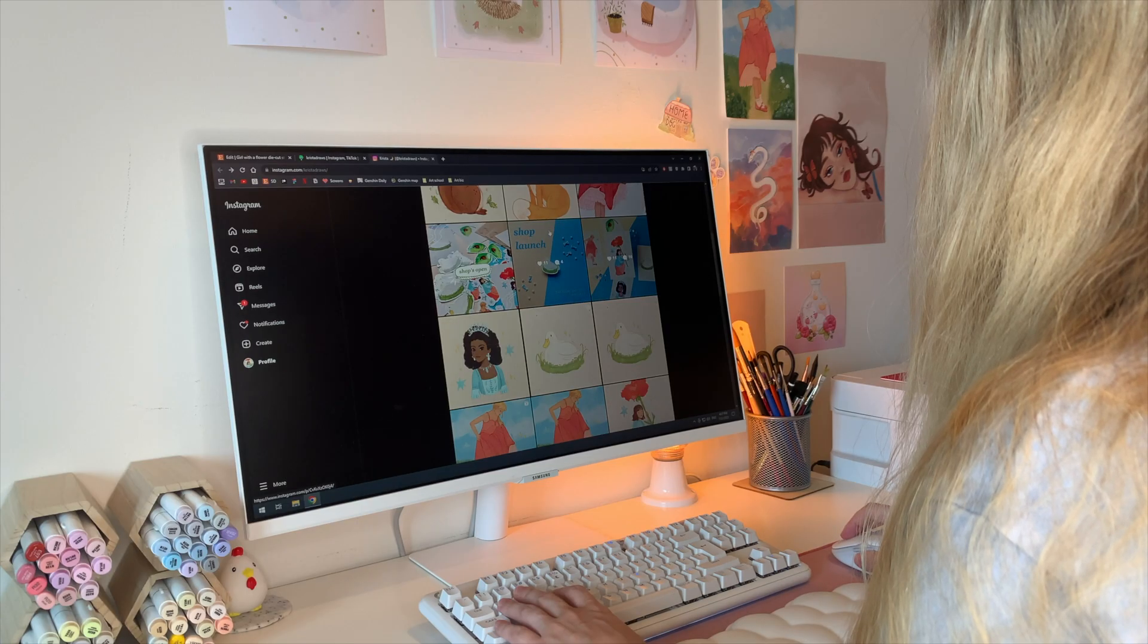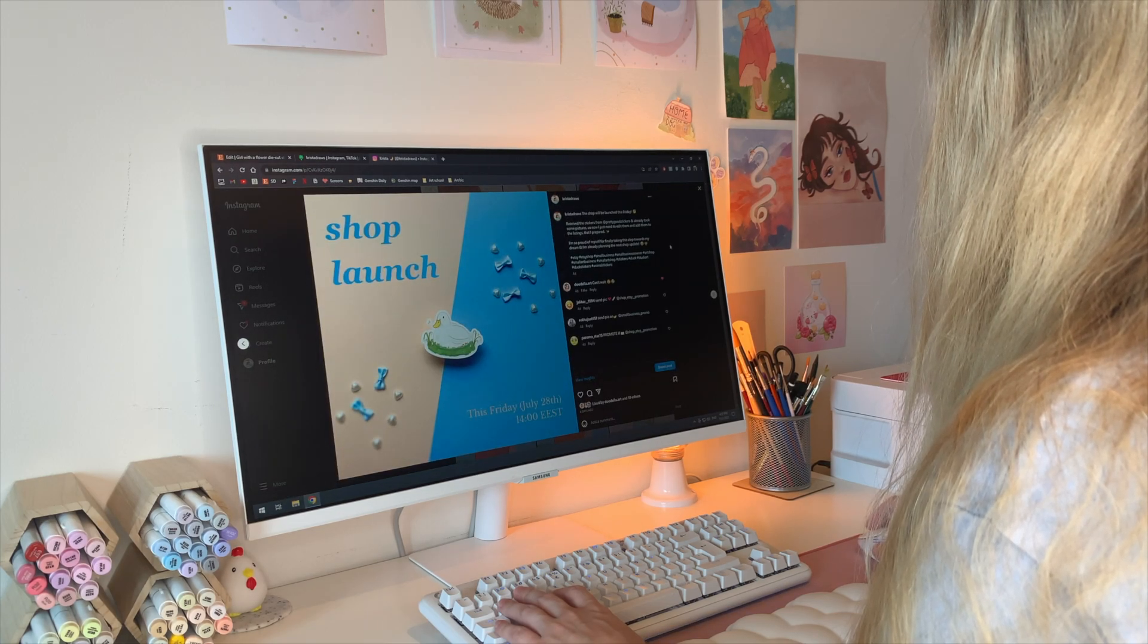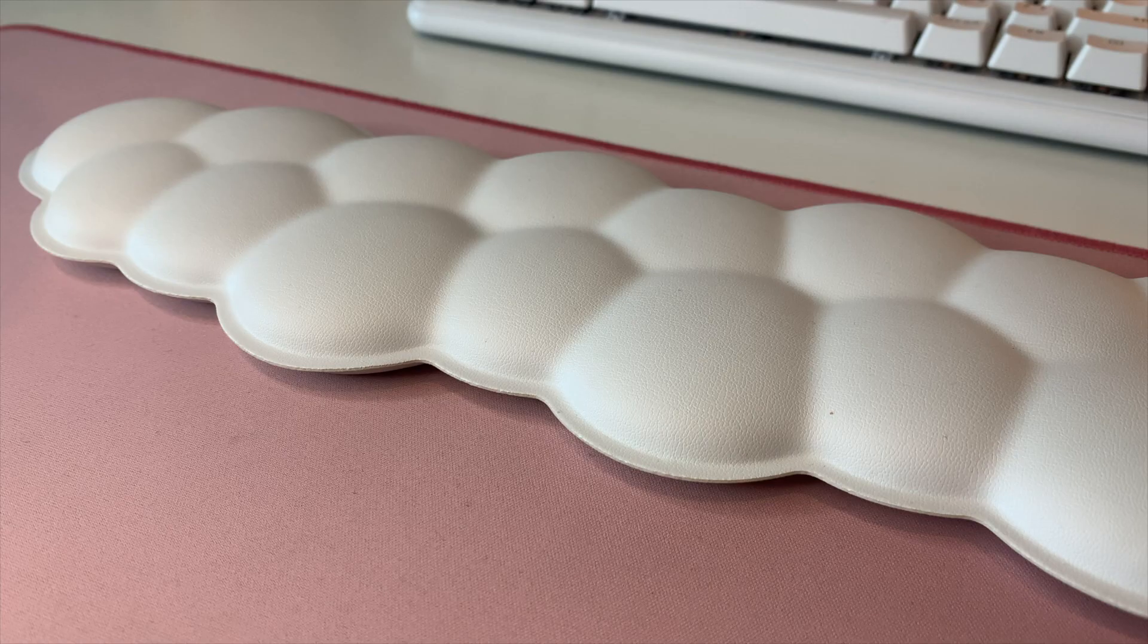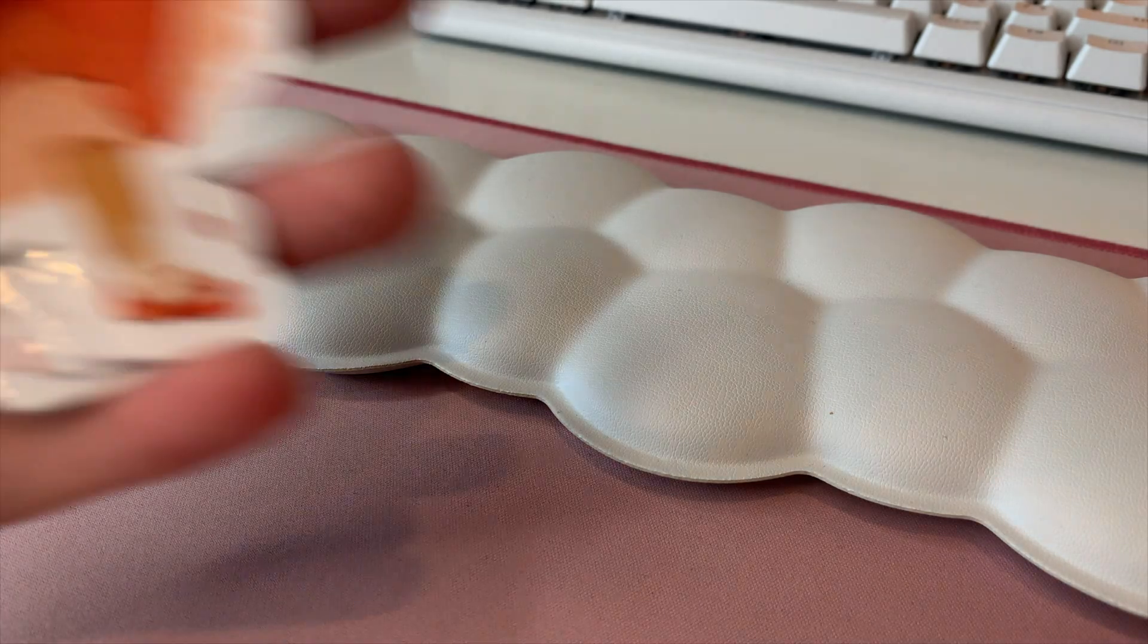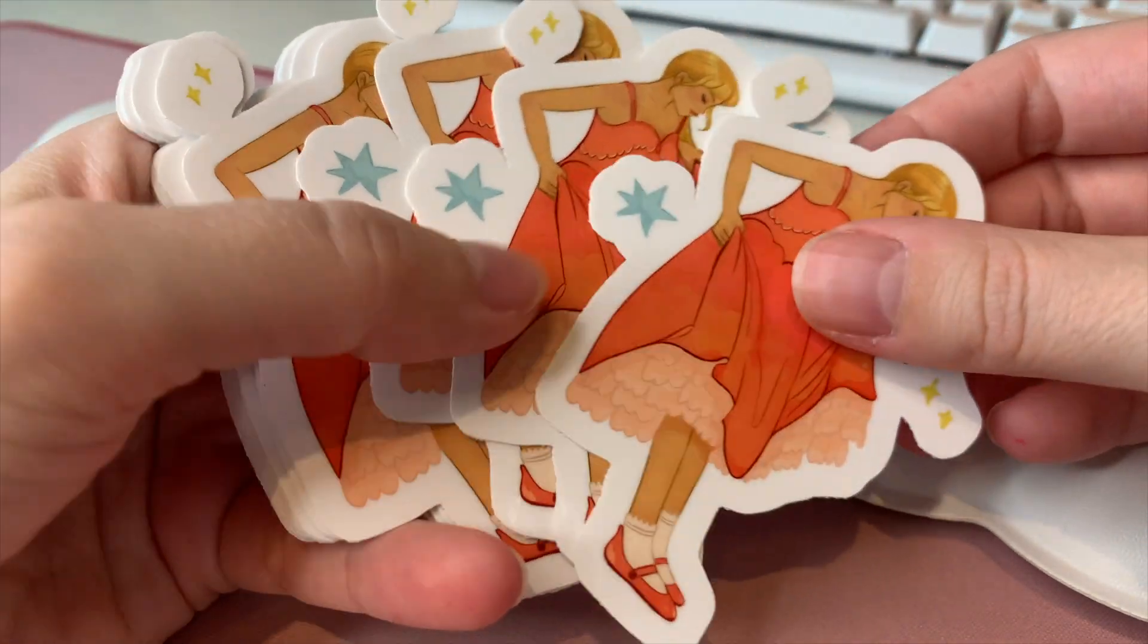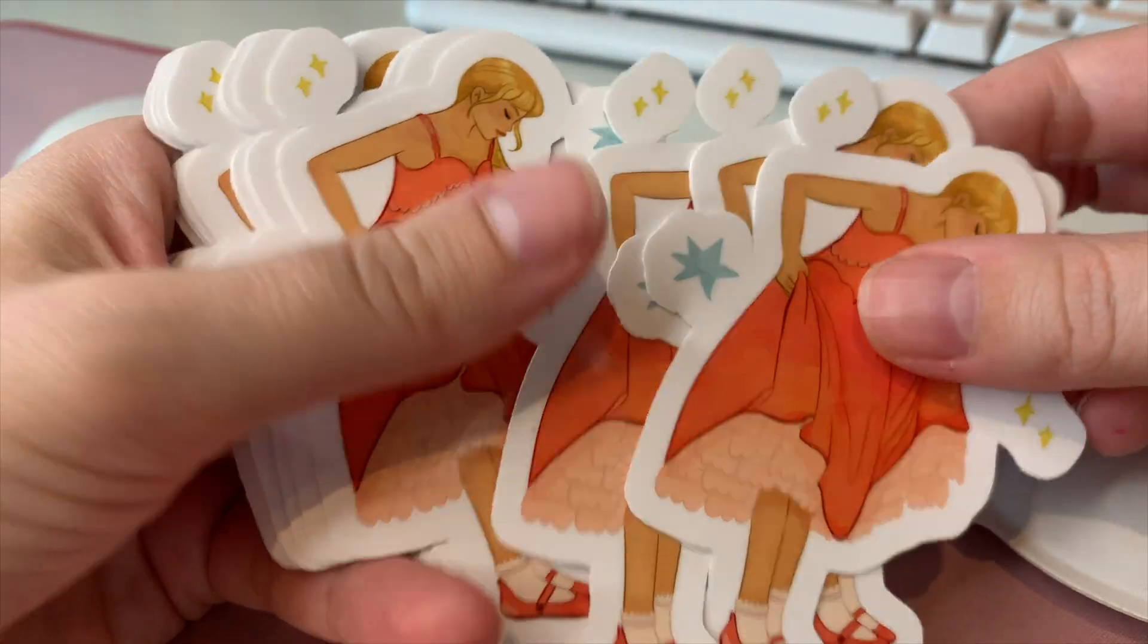And after all that hard work, it was finally time to launch the shop. I'm so excited to grow my small business and document it here on YouTube.